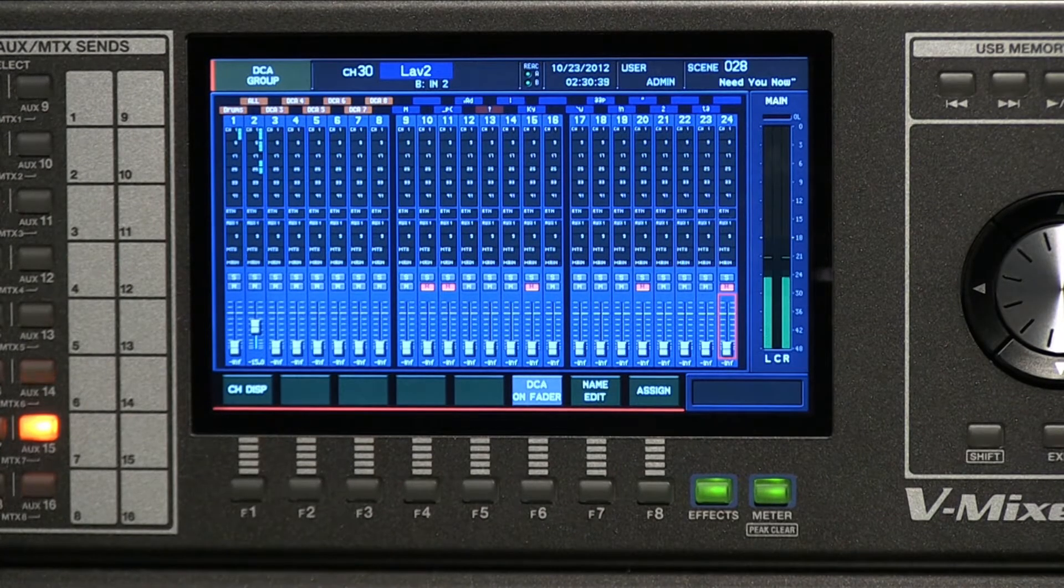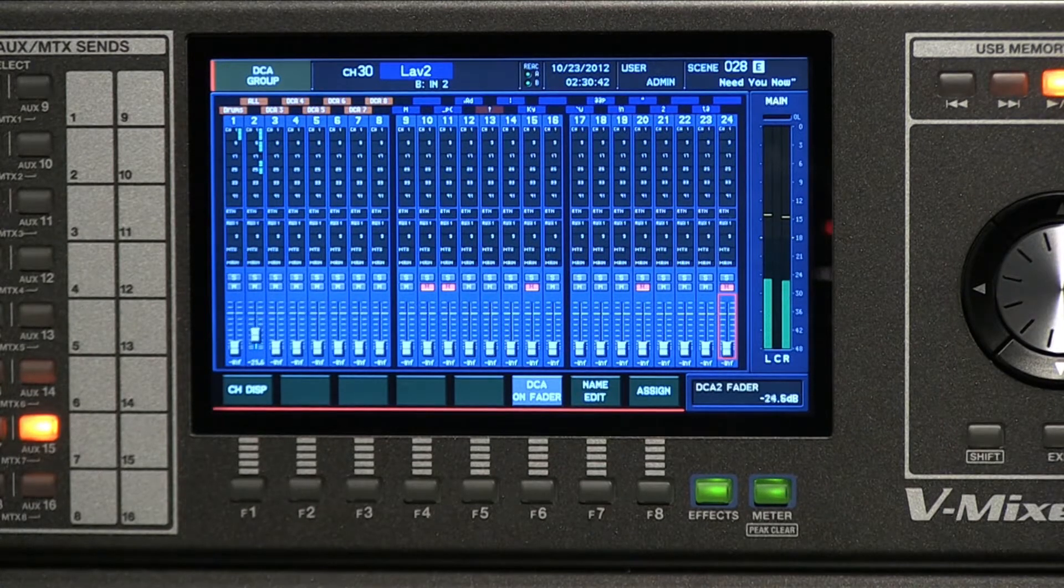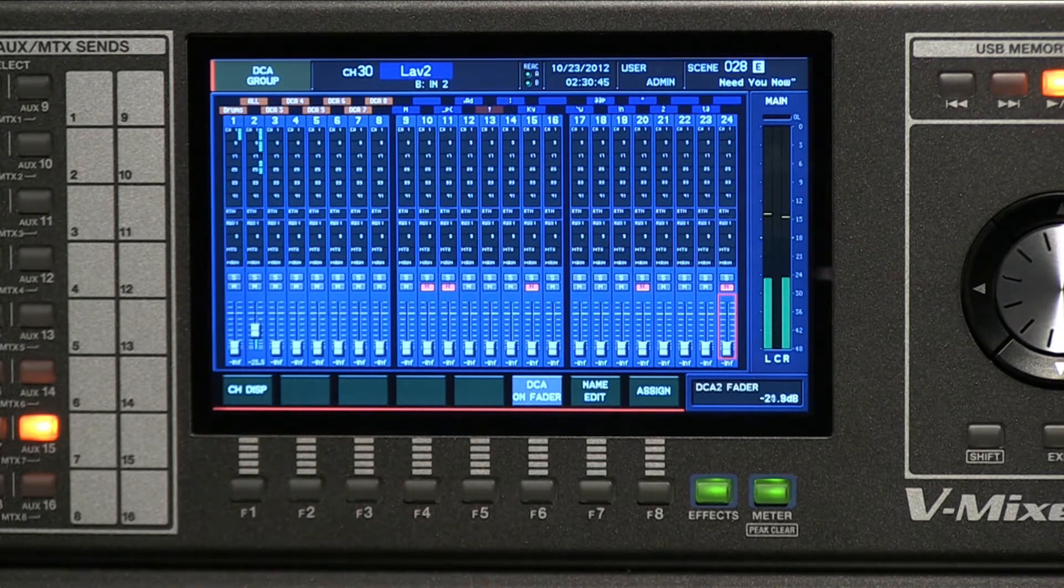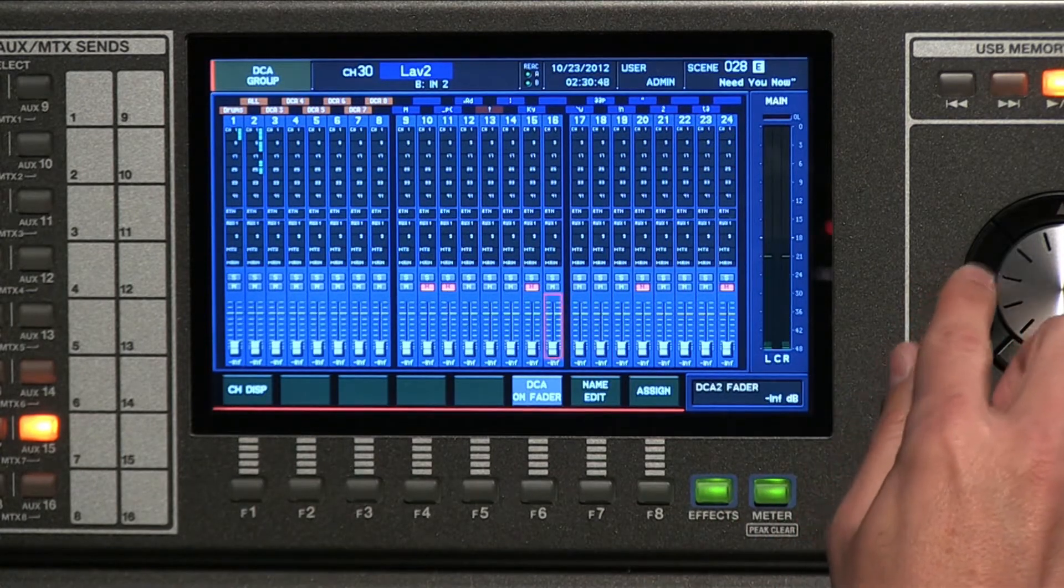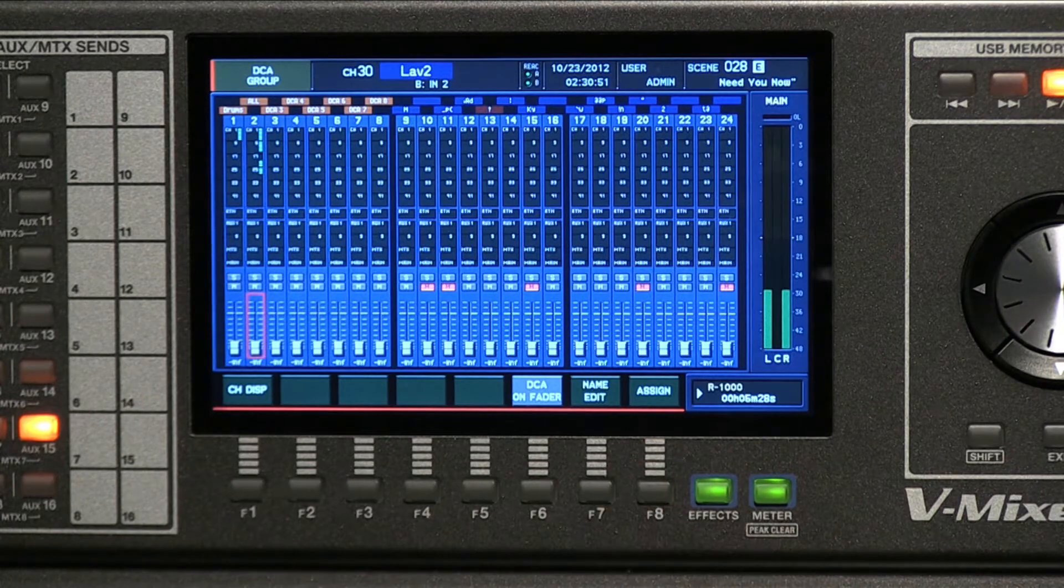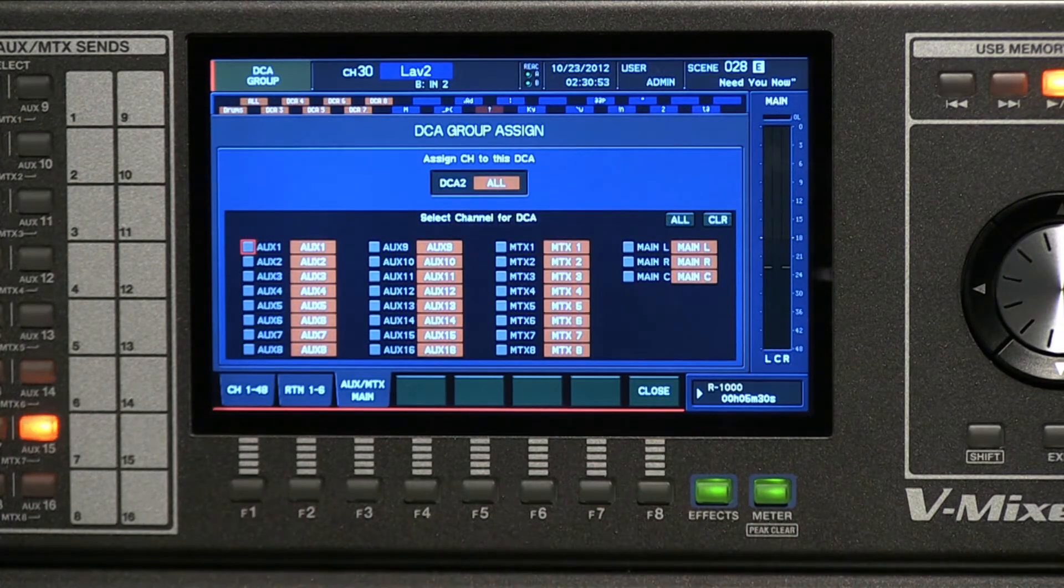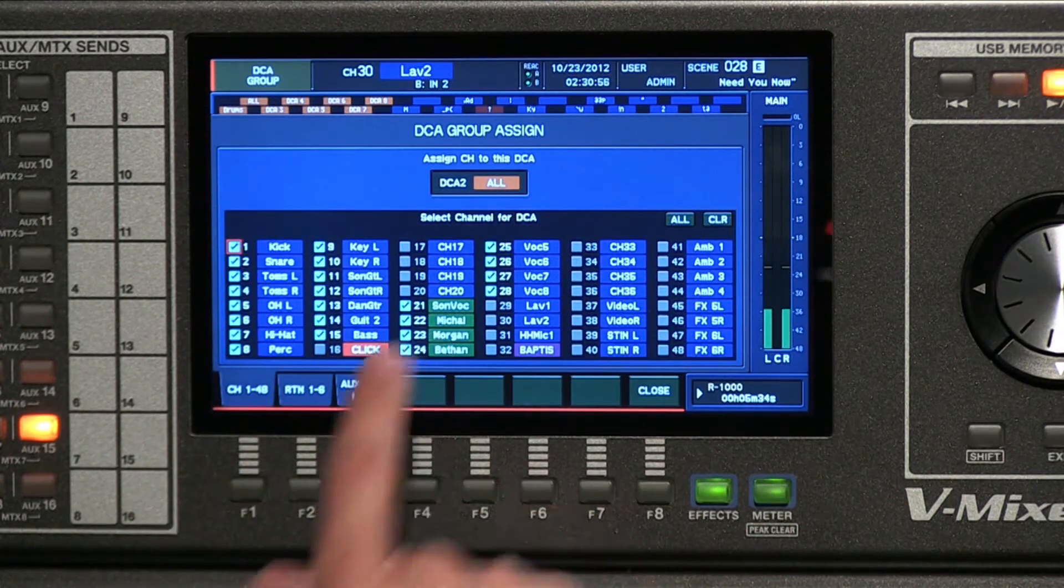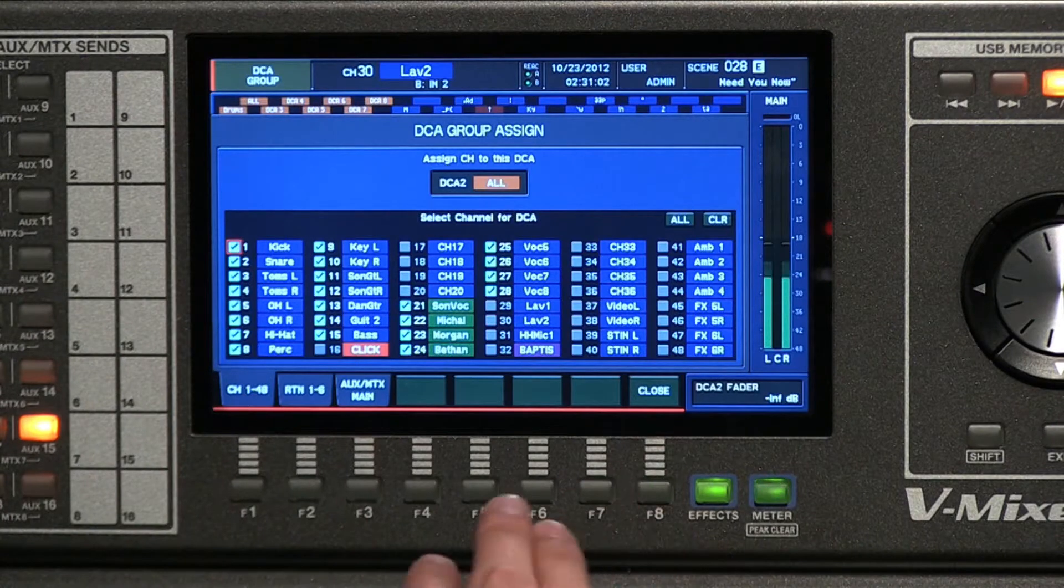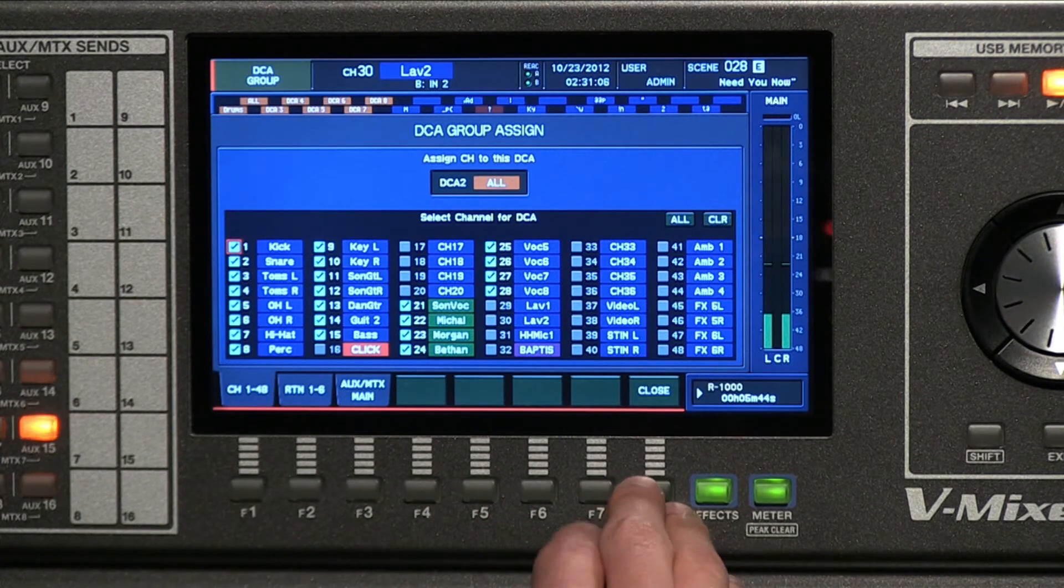For example, you can see this DCA fader. If I go into the assignment for this channel here into Assign, you can see I have almost all the channels assigned in there. As I move that fader up and down, all of those assigned faders will be affected.